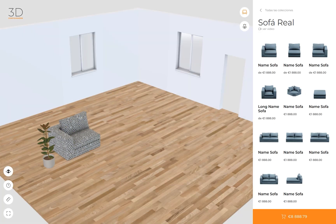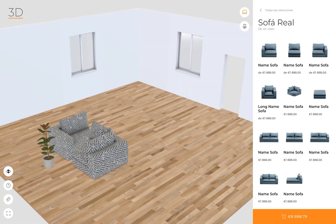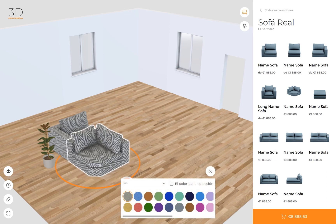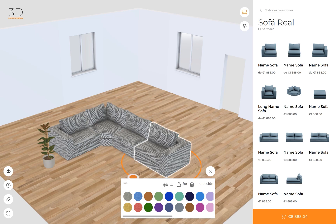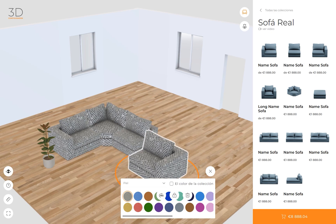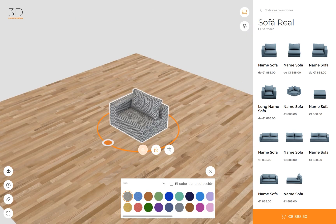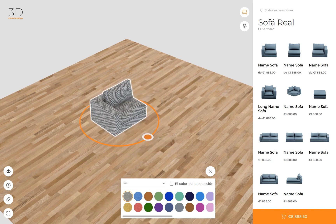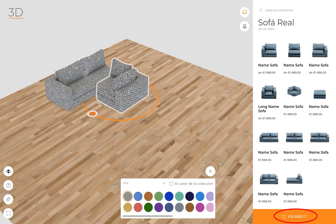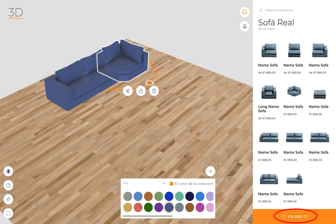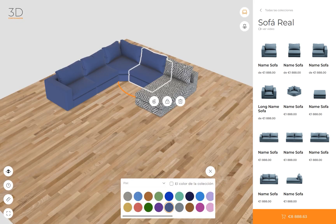To make the process even easier, the models automatically stick to each other when placed closely. You can also lock the models in place so they don't get moved by accident. With the real-time price calculation feature, you can see the cost of your custom sofa as you build it.